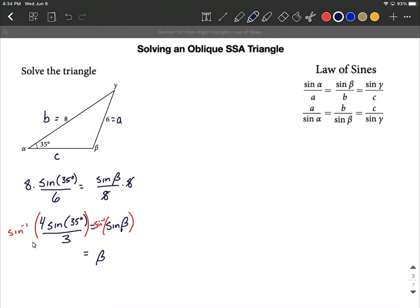Putting this into the calculator — remember, be in degree mode since 35 degrees is given — what gets returned is 49.9 degrees.